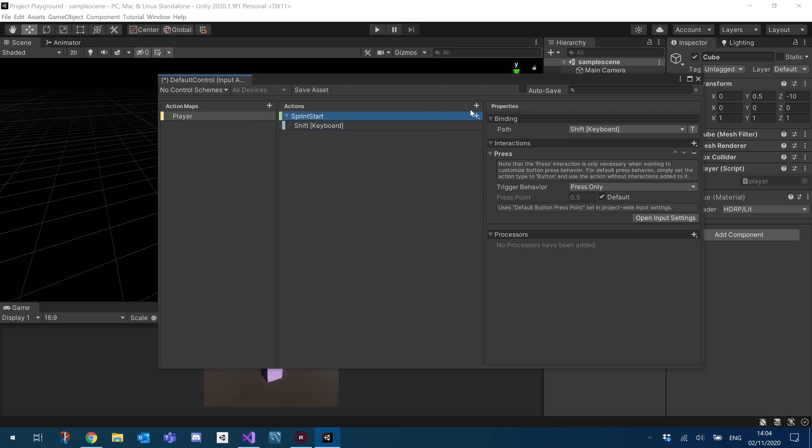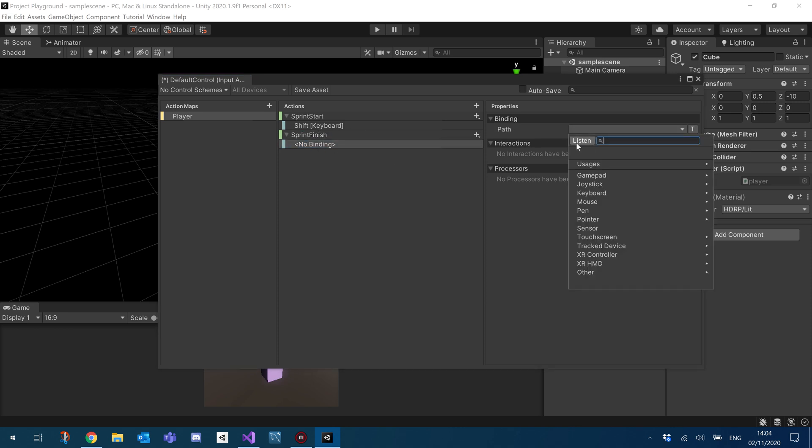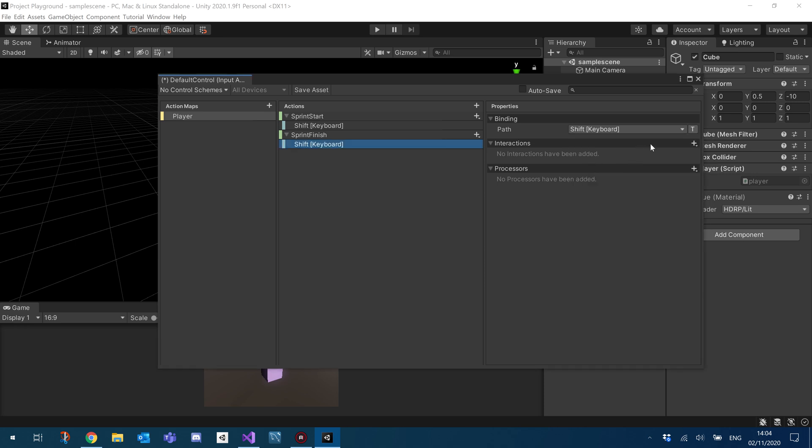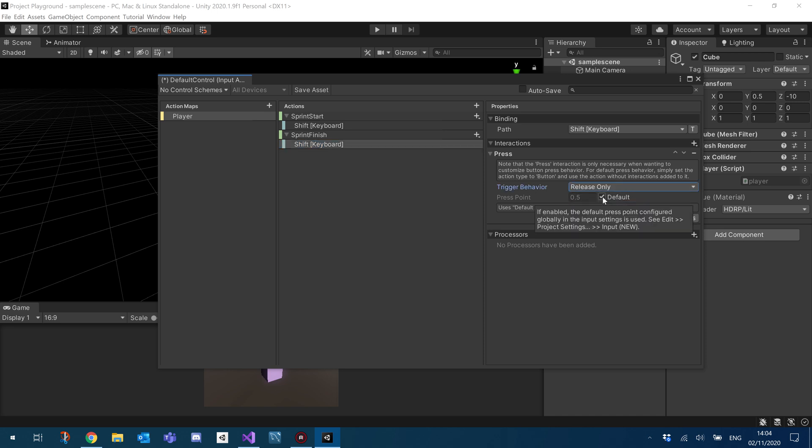And I'm going to create a new action and we'll call this Sprint Finish. And we'll just do the same thing. So under the binding, do Listen, click Shift. Except this time for Interactions, we'll do Press and then change this drop down trigger behavior to Release Only. And click Save Asset.